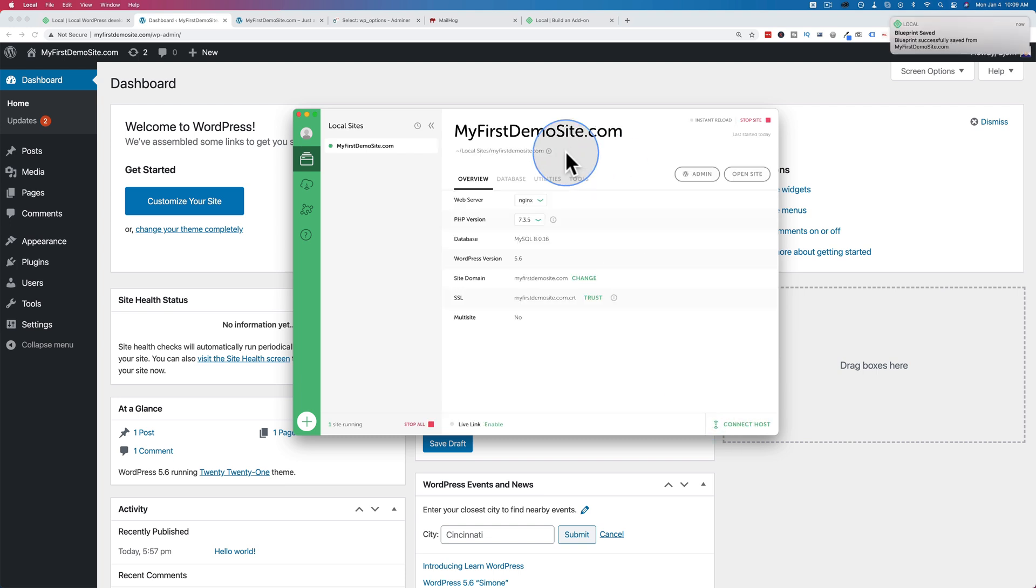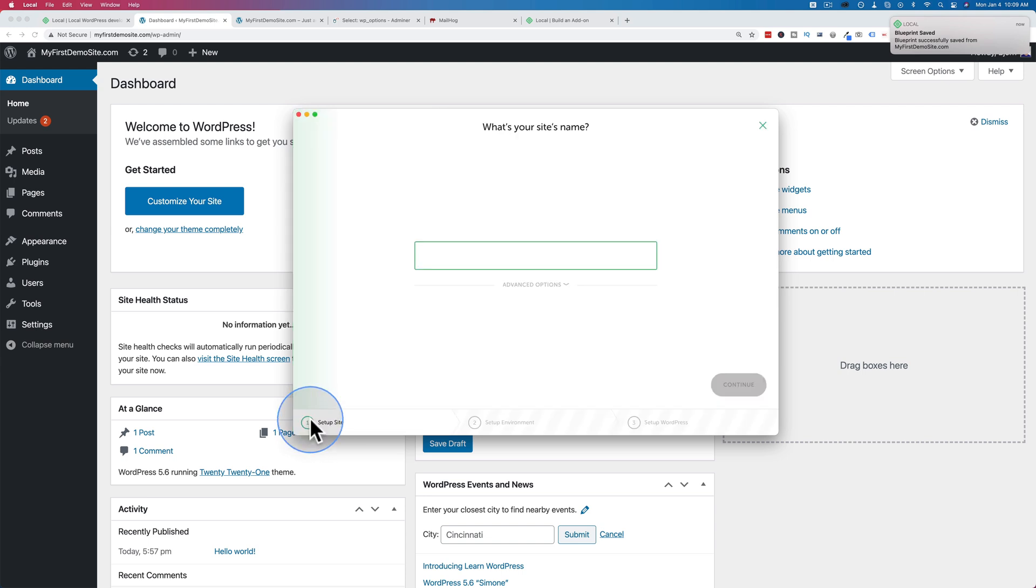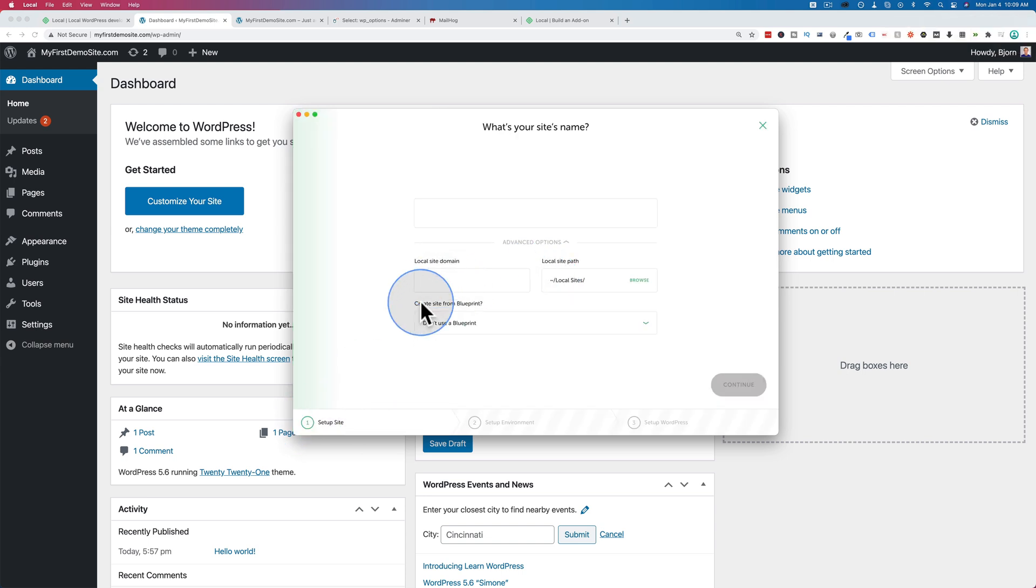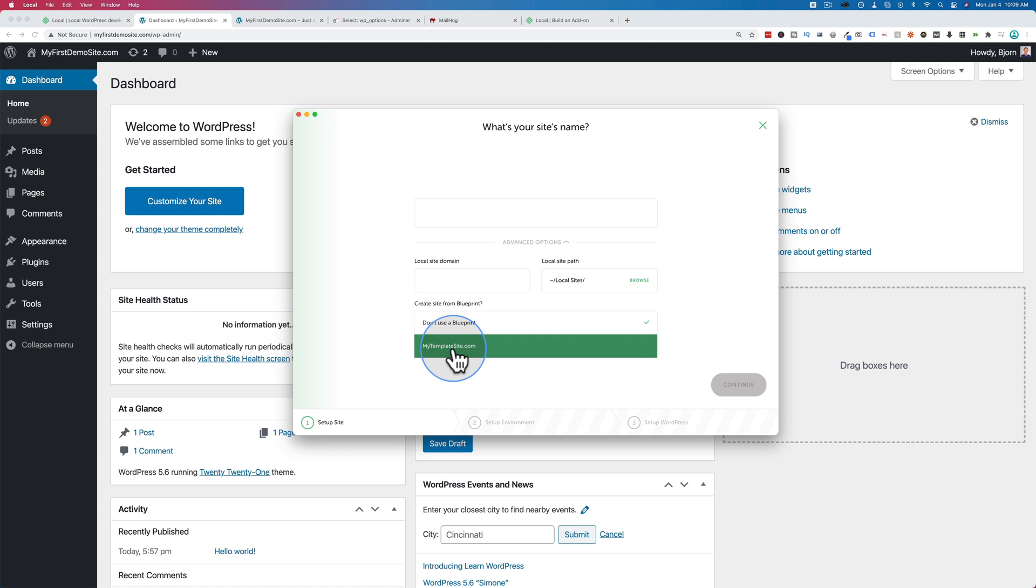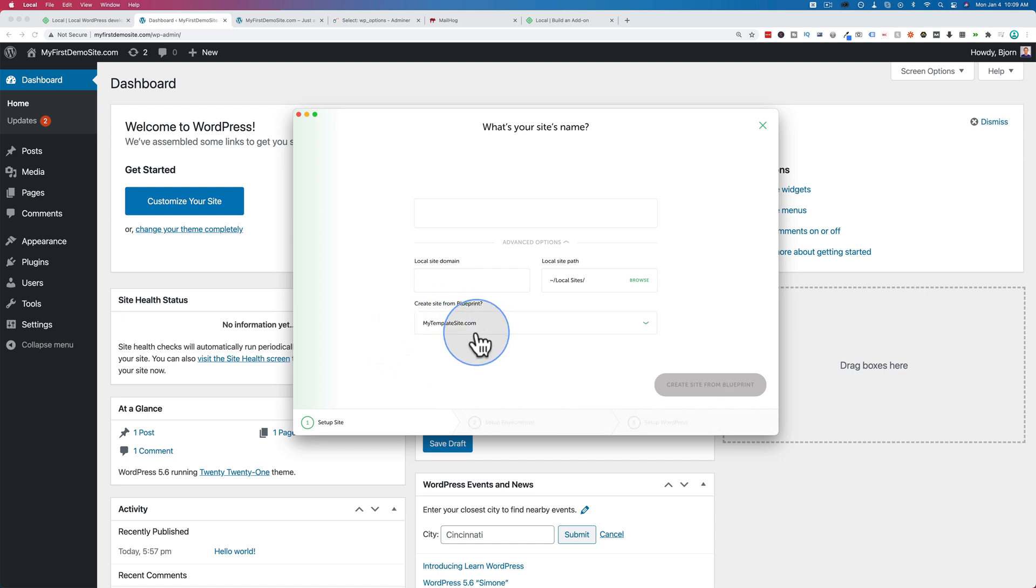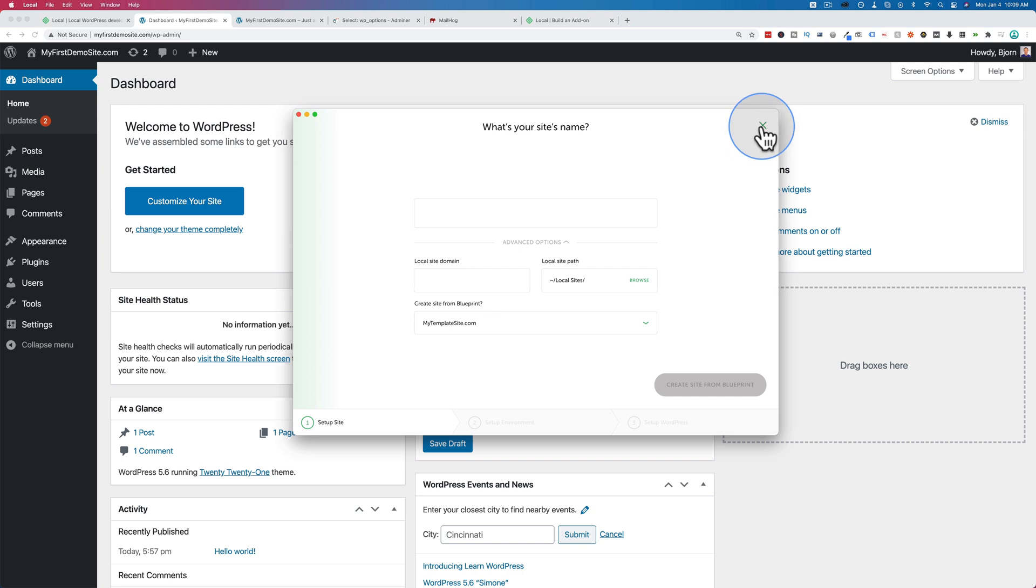And now, any time we click on the plus to add a new site, under Advanced Options, we can choose a Blueprint. You can have multiple. You have as many as you want. My site, or My Template Site, is a Blueprint for maybe business sites. So every business site I start, I start with this Blueprint, and that makes my work just a whole lot faster.